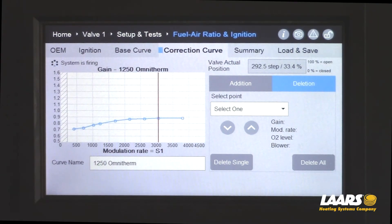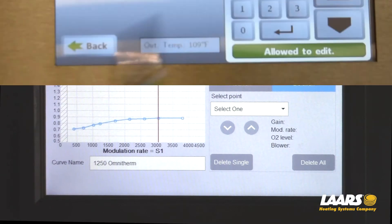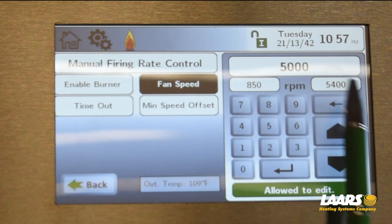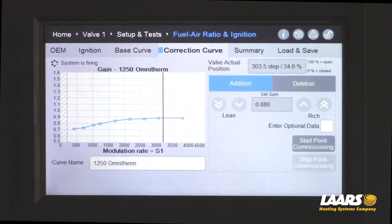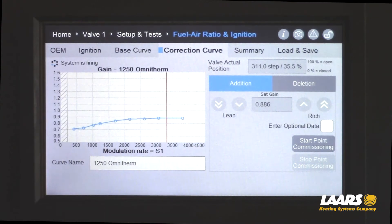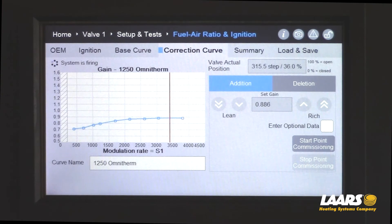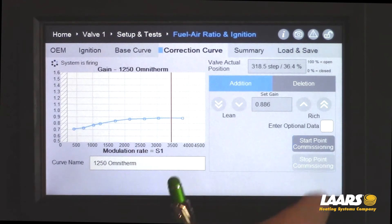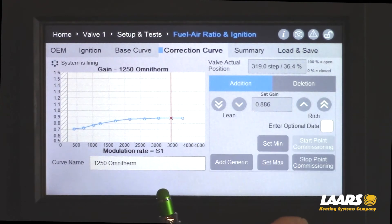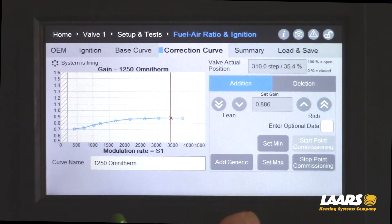We're going to choose 5000 RPMs. Don't forget to click addition. Let that fan speed come up to 5000 RPMs, which will be P9. Check your analyzer, click start point commissioning, and add generic.